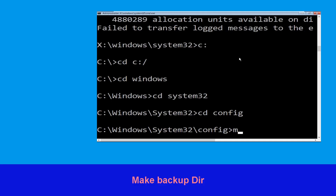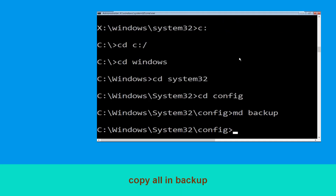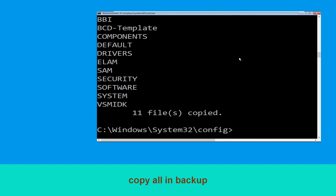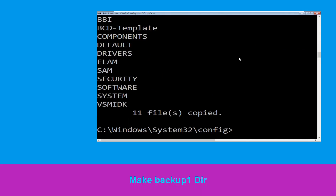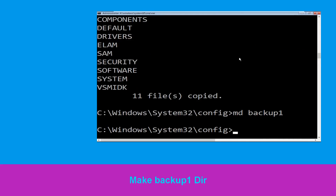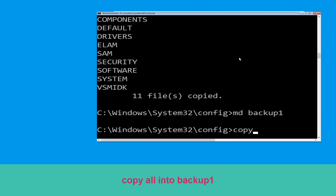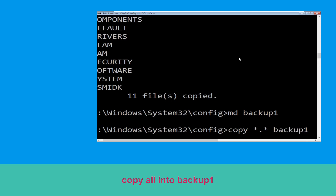Now type md backup and hit Enter. Then type copy *.* backup and hit Enter to execute. Now type md backup1 and hit Enter. Then type copy *.* backup1 and hit Enter.